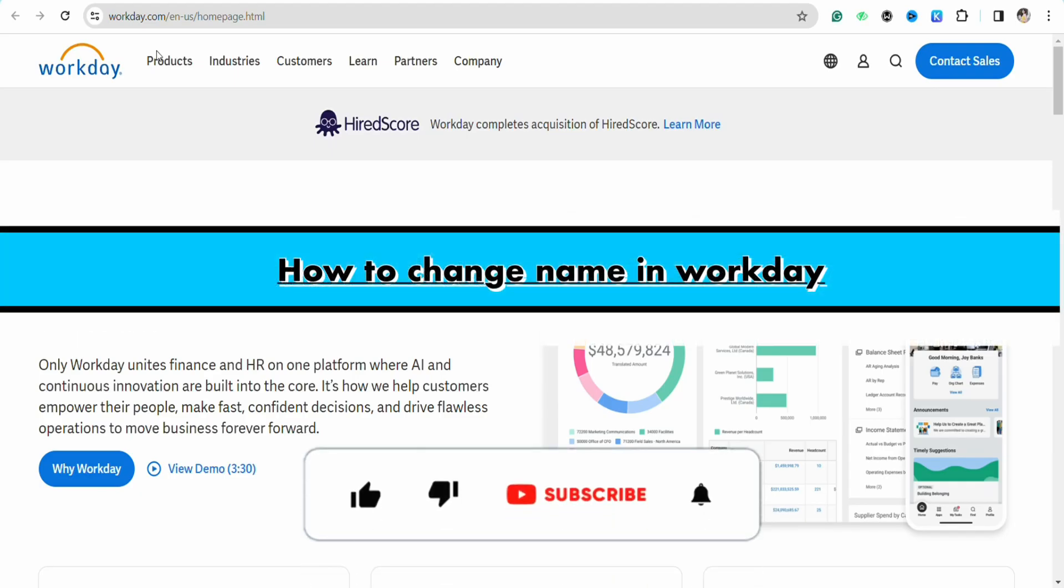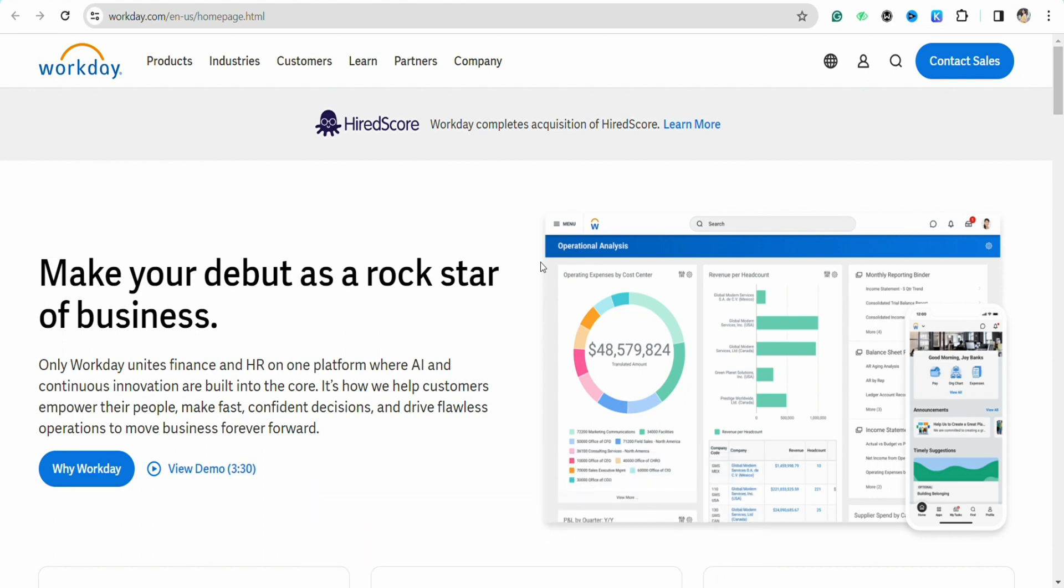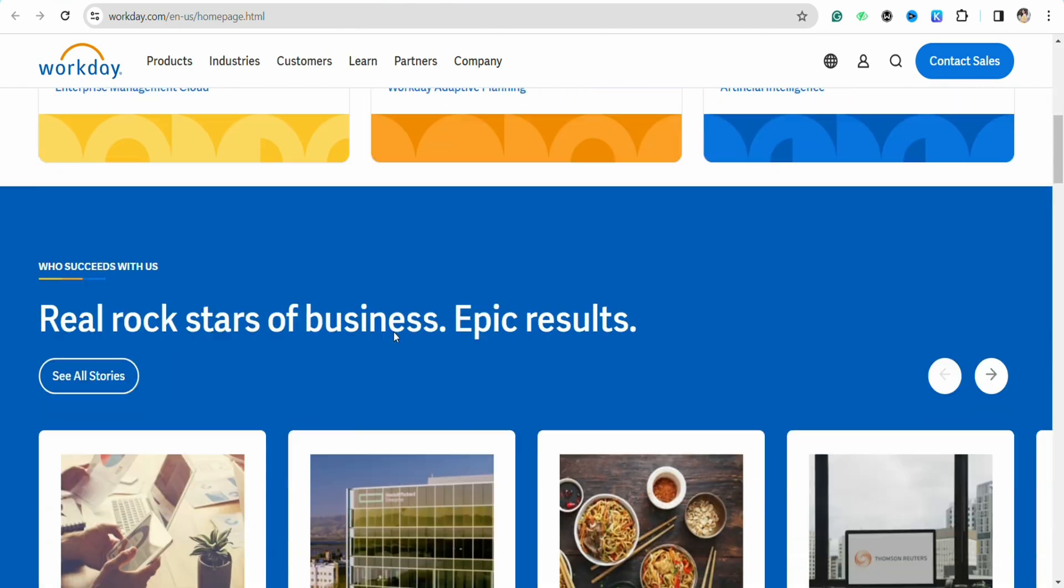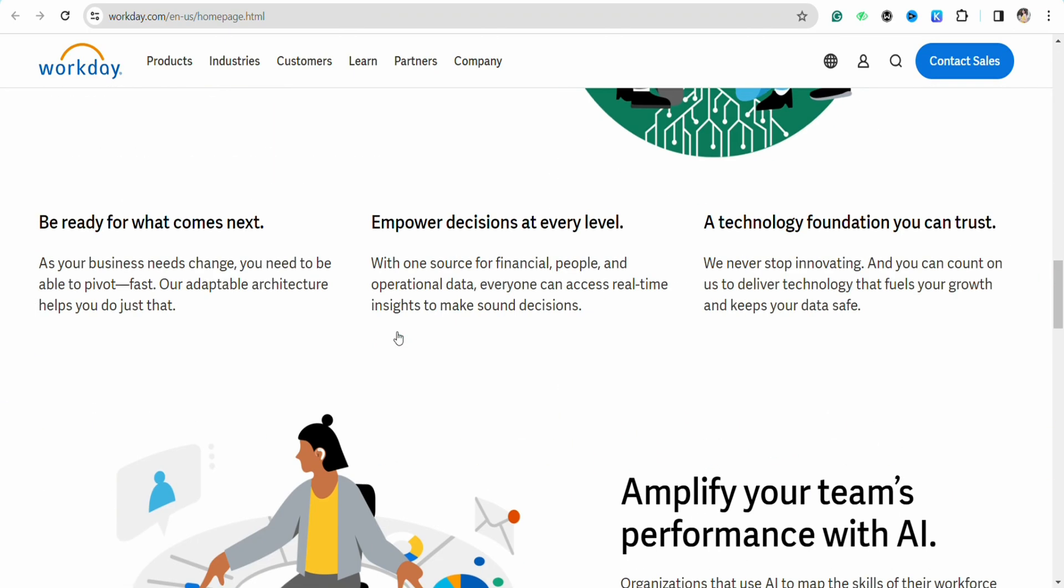How to change name in Workday. Hello everyone, welcome back to our channel. In this video I'm going to show you how you will be able to change your name in your Workday profile. The process of changing your name in your Workday profile is quite simple. There is not much step needed in order to change your name.